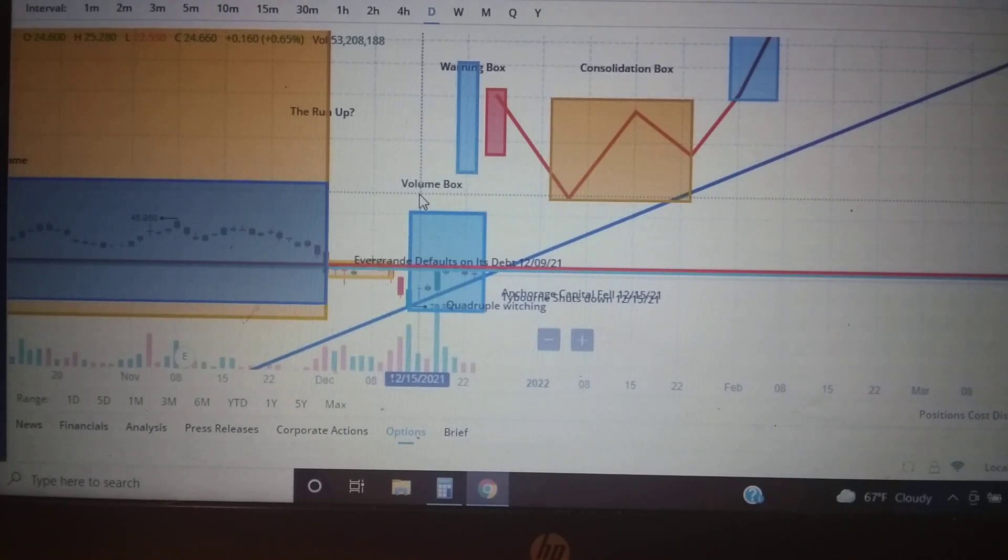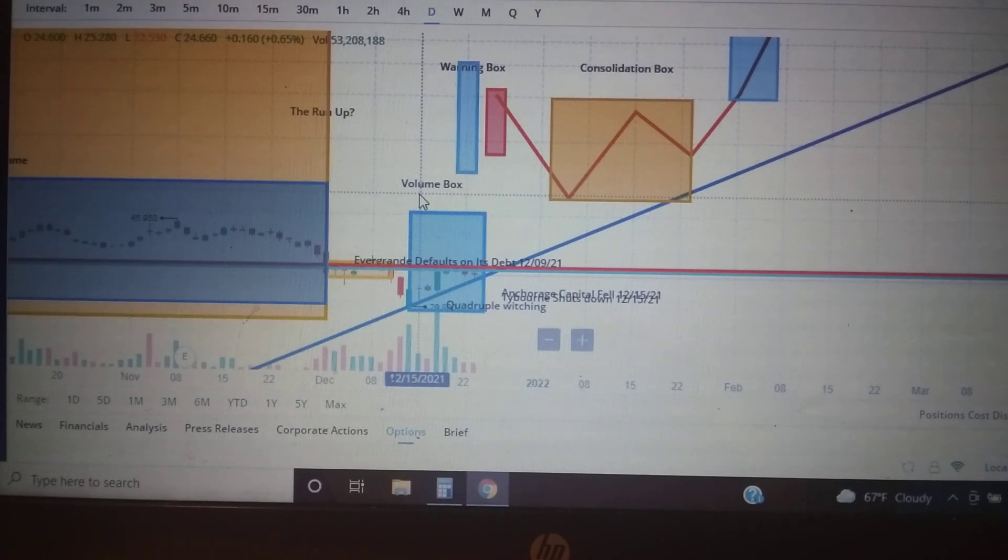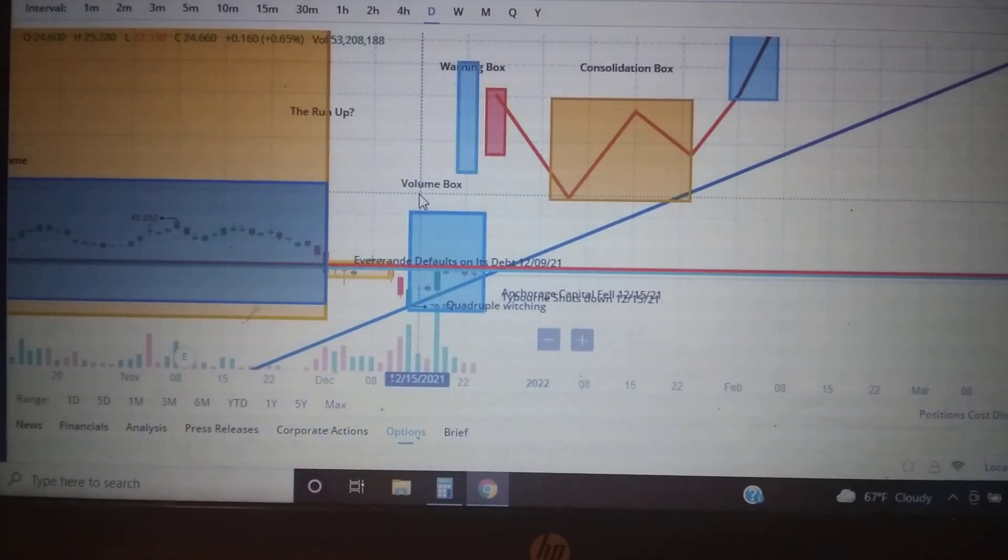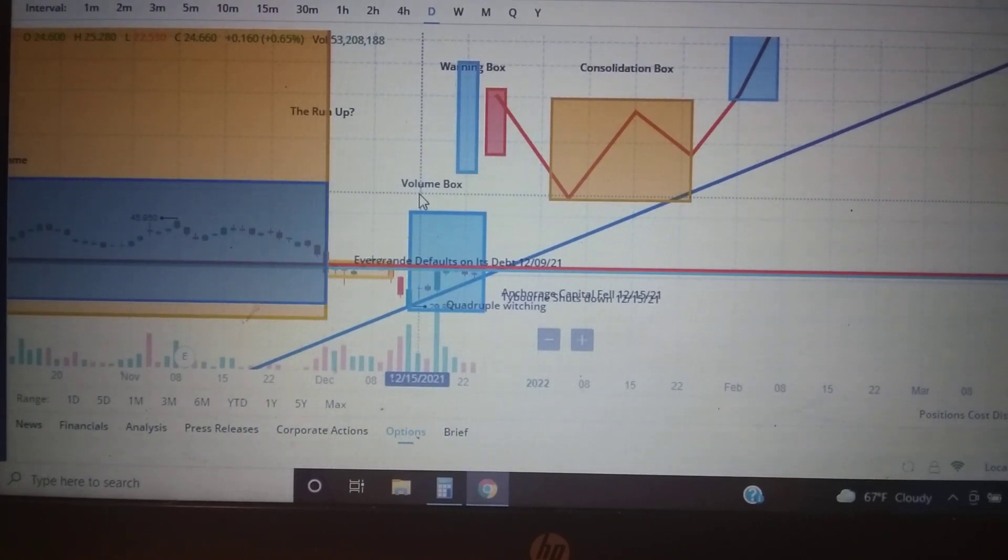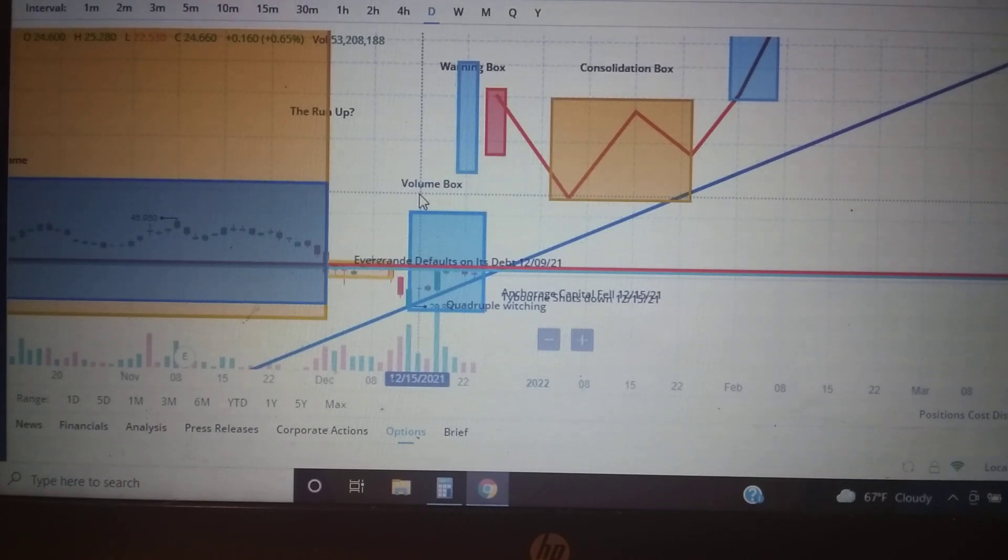If you haven't watched my video on what the real short interest is, I show you how Ortex tells you it's 19.4% but it's not. Ortex is wrong, the YouTubers who use it are wrong. The real short interest is probably more than 419%.